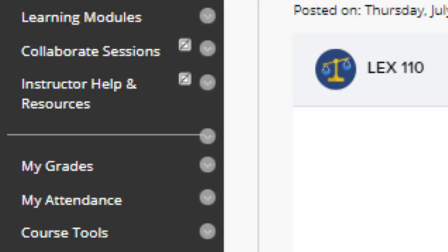A link for the learning modules where you will spend the majority of your time this semester, and finally other important tools that your instructor may choose to include like Blackboard Collaborate, discussion boards, and help links.